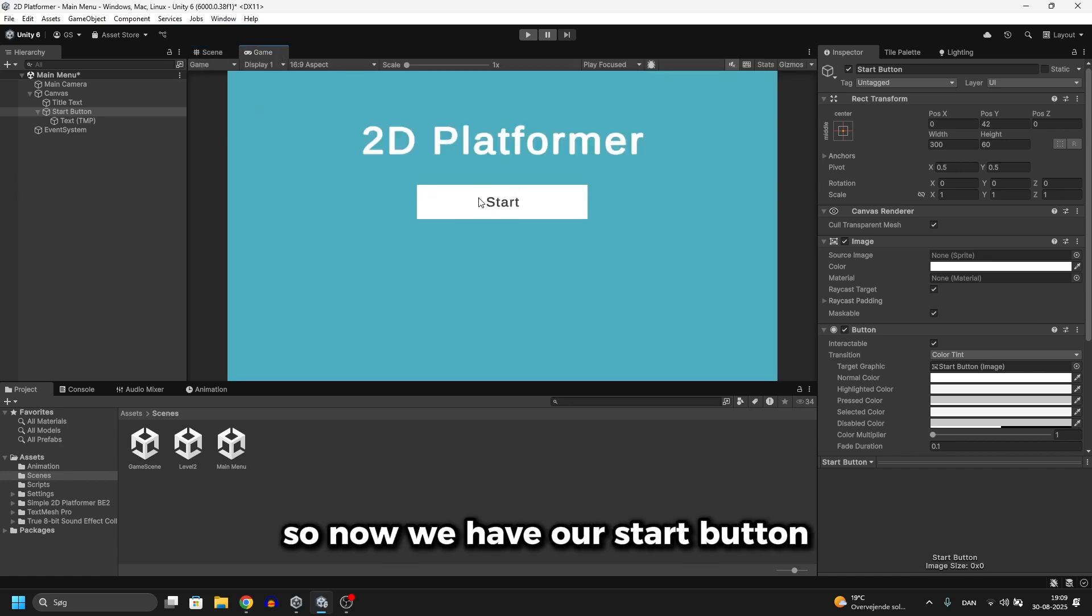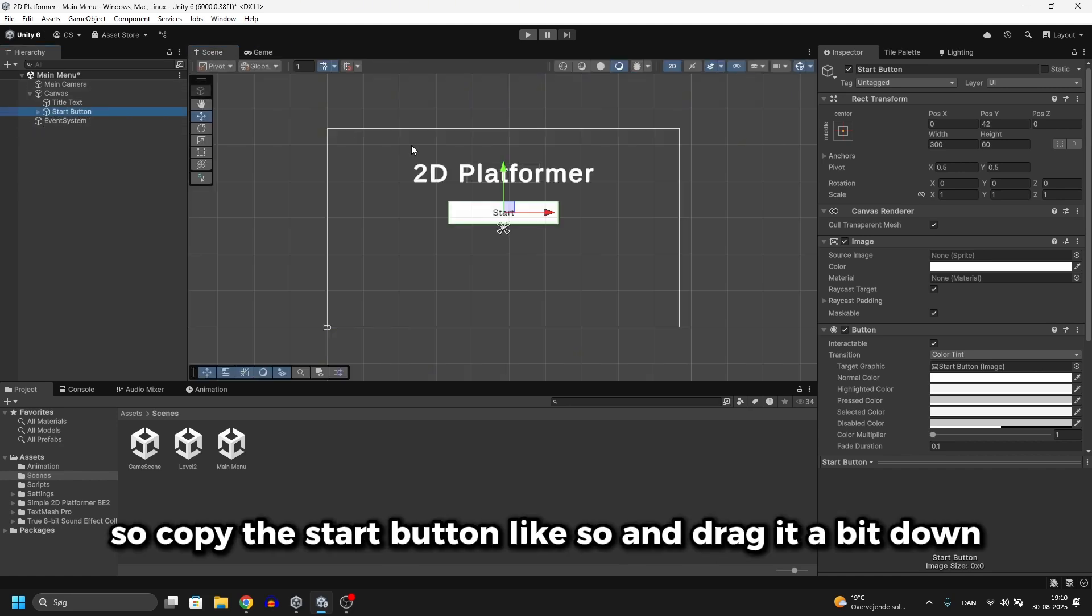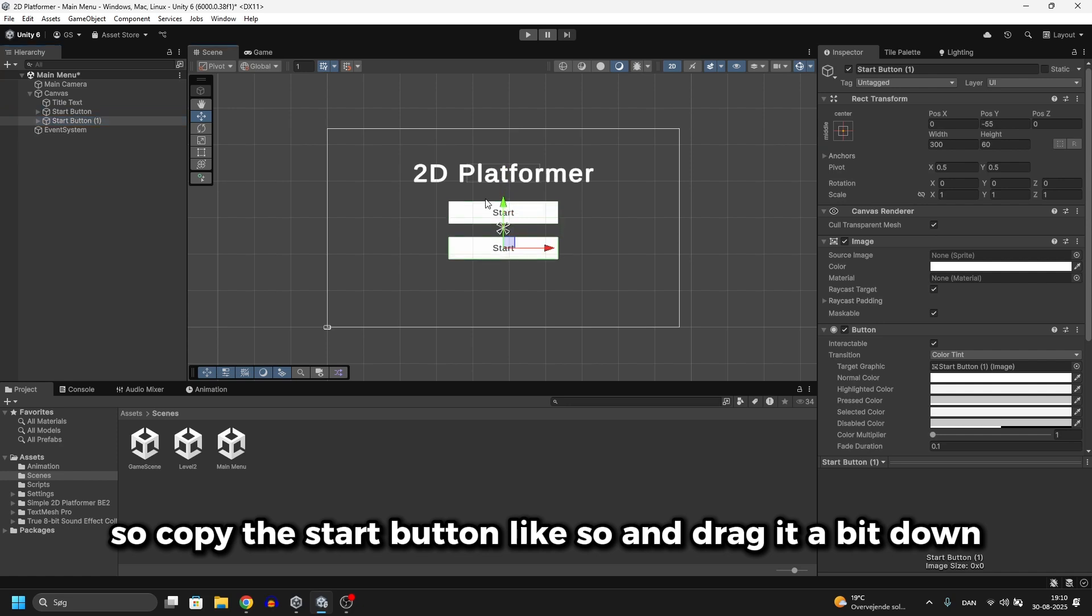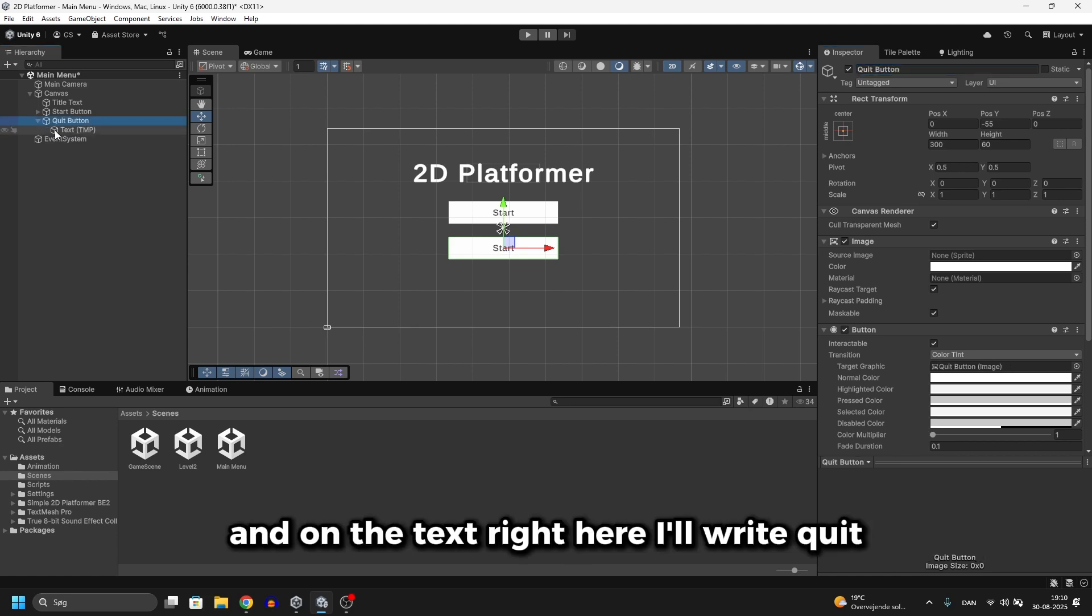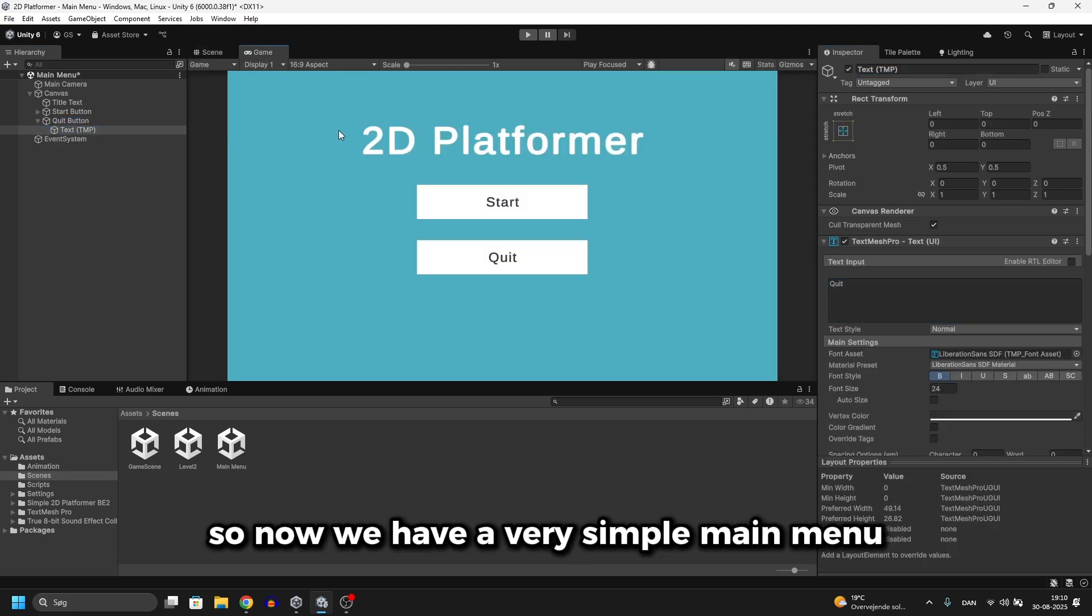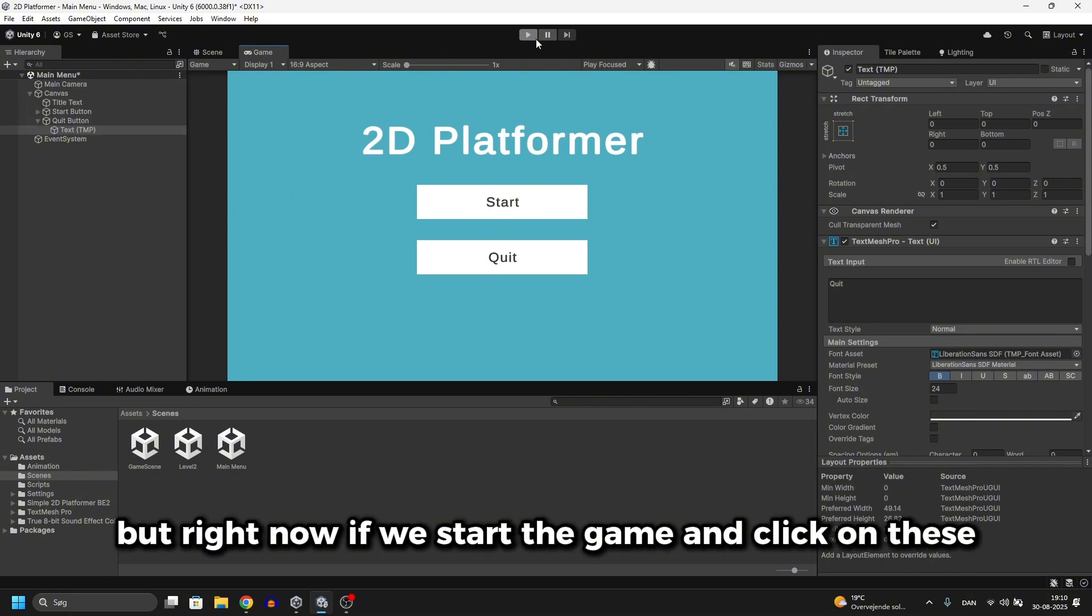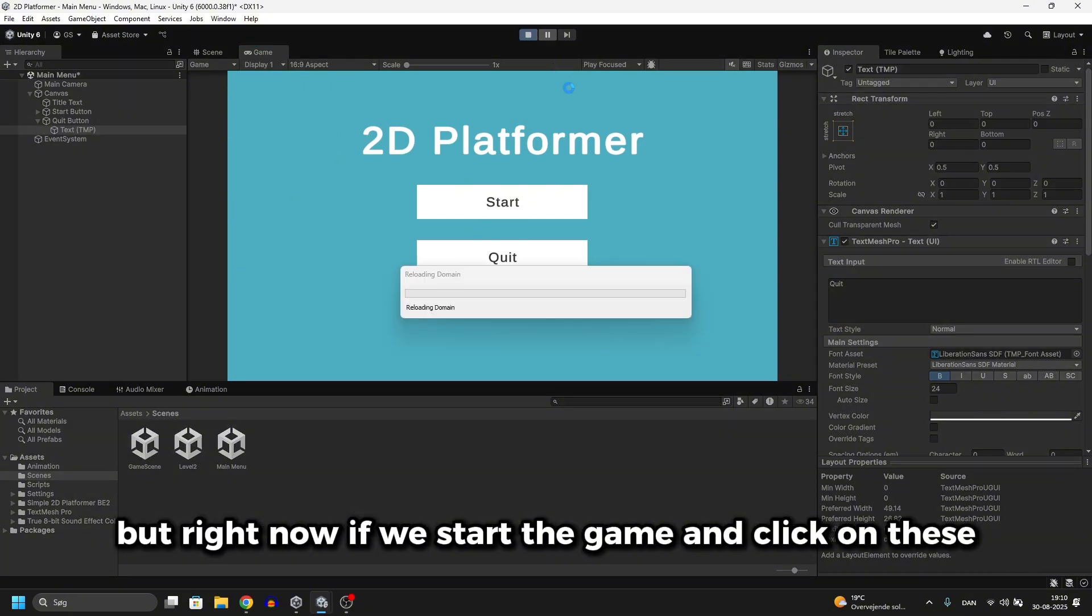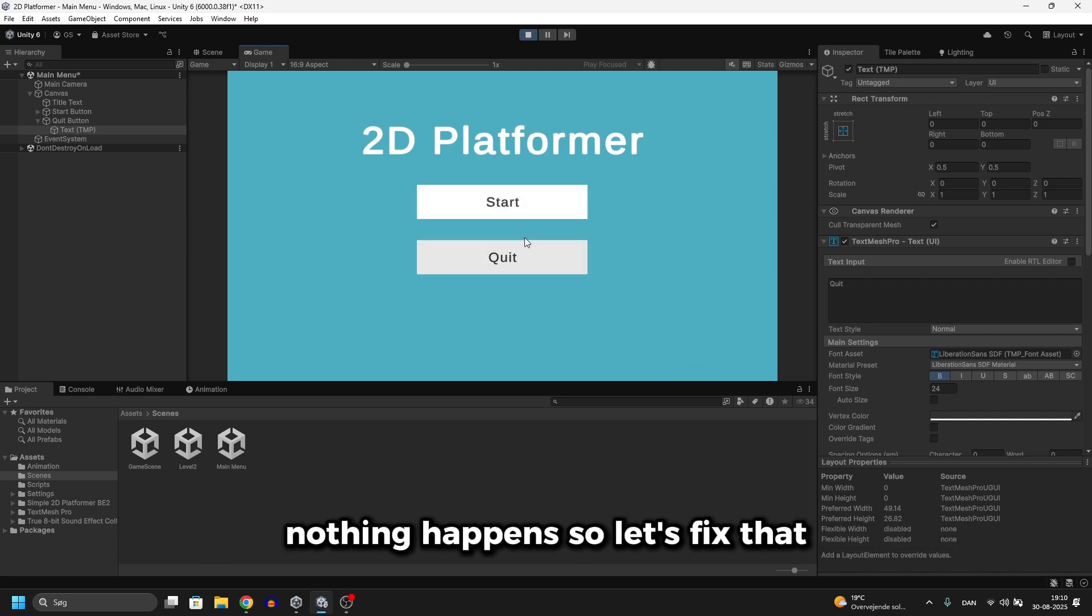So now we have our start button and let's create the quit button. Copy the start button like so and drag it a bit down and I'll call it quit button. And on the text right here I'll write quit. So now we have a very simple main menu with a start button and a quit button. But right now if we start the game and click on these nothing happens. So let's fix that.